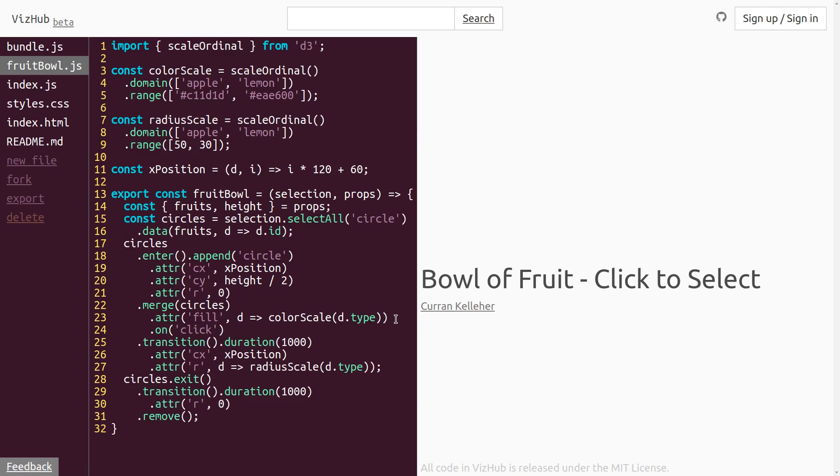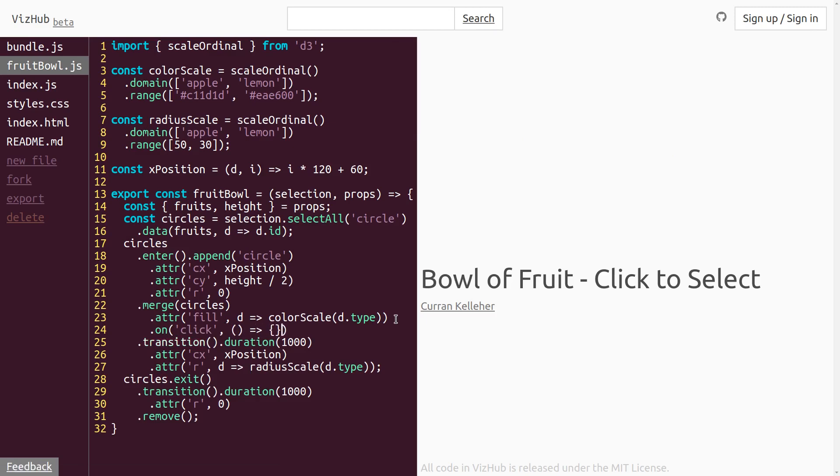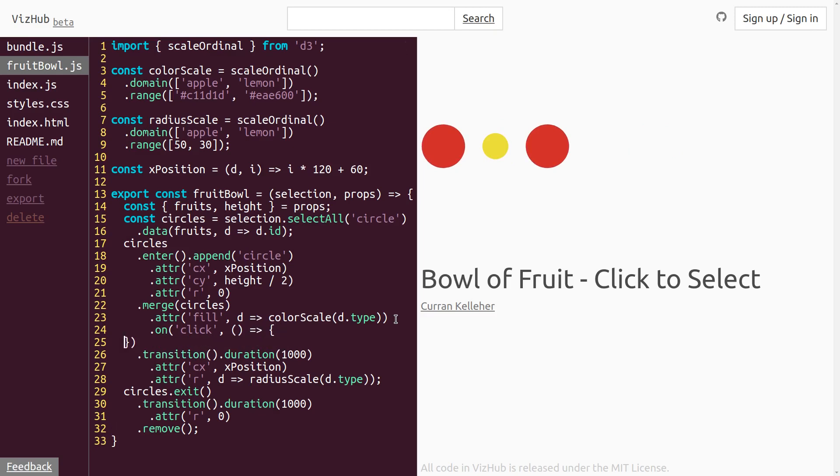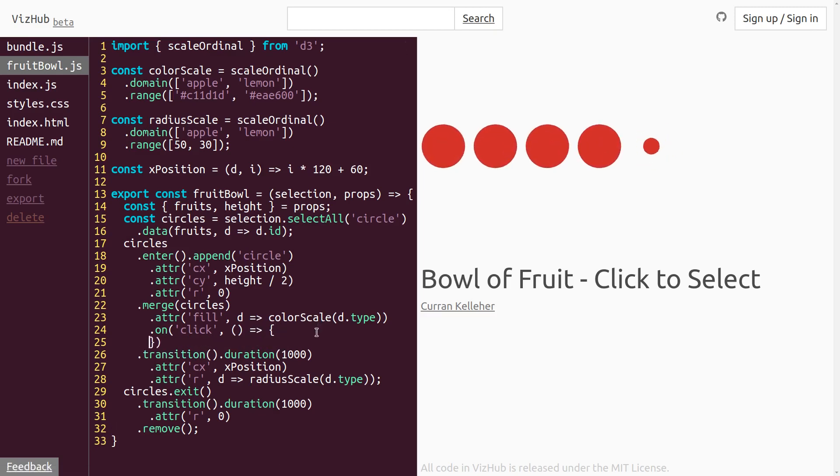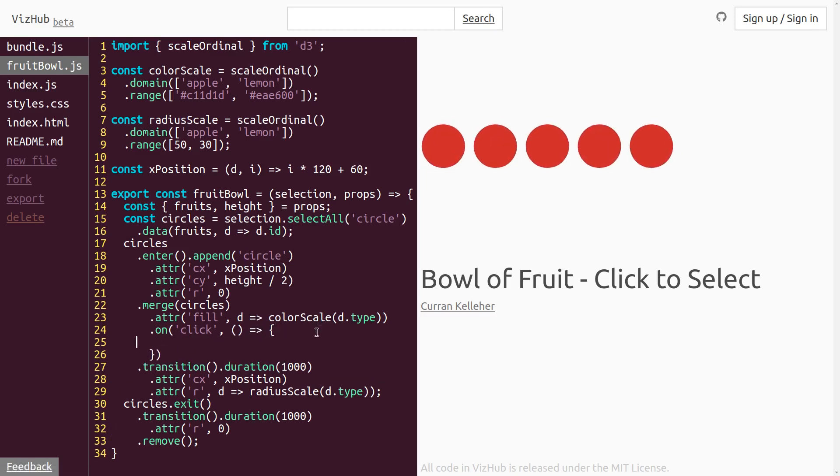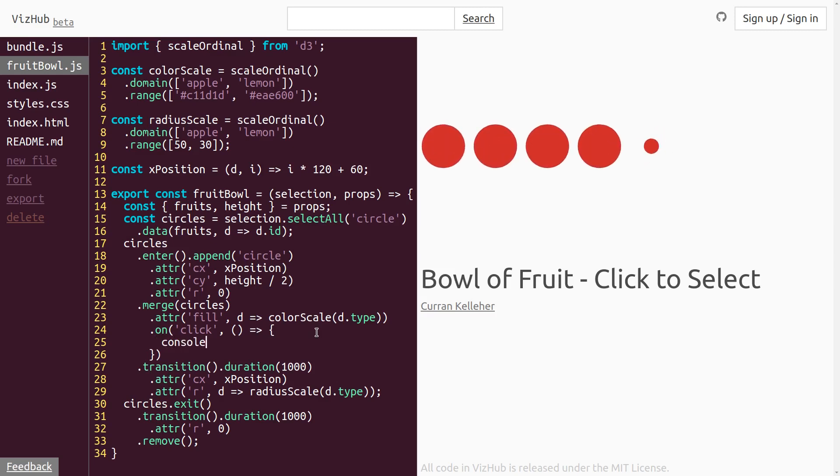The first argument is the name of the event. And then the second argument is a callback function that gets invoked, in this case, when you click on it. So in the body of this function, just to make something simple to test if it works, I'm going to say console.log clicked.